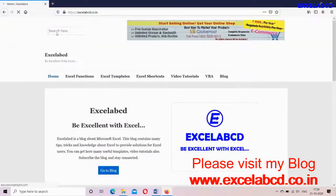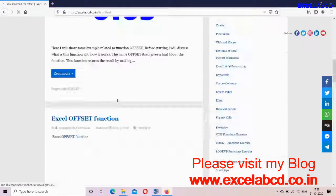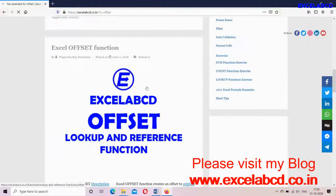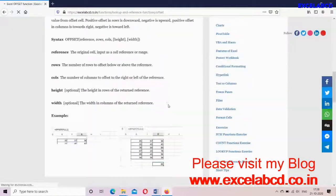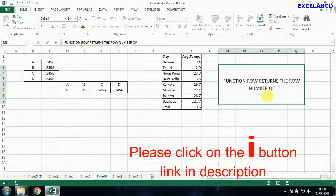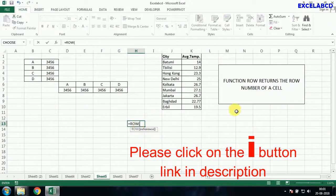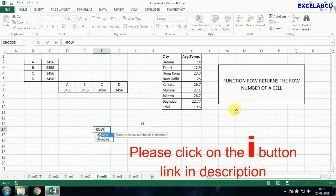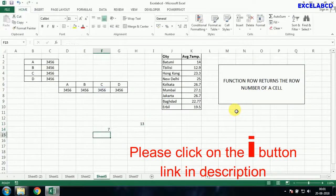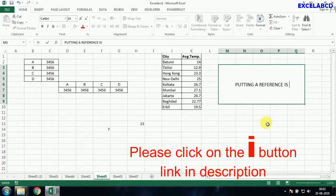I'll give a link of my blog in description. You please visit my blog. The second and third are function ROW and function COLUMN. I have made a detailed video before. Please click on the I button. I have given link in description also.